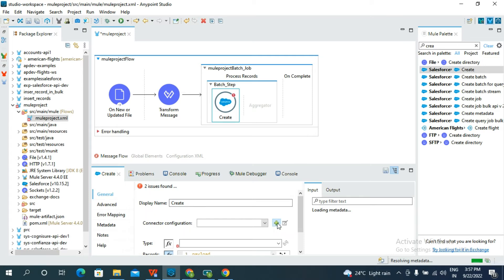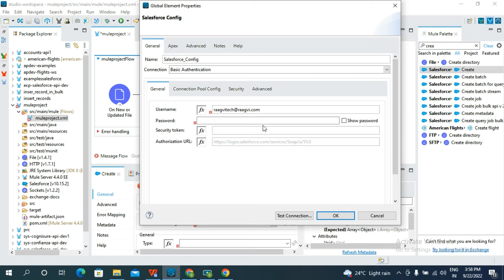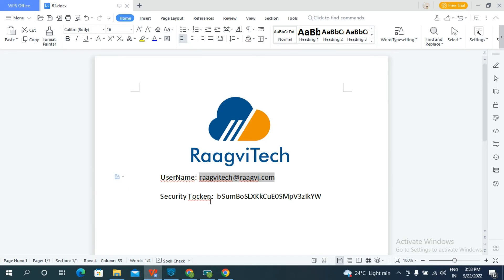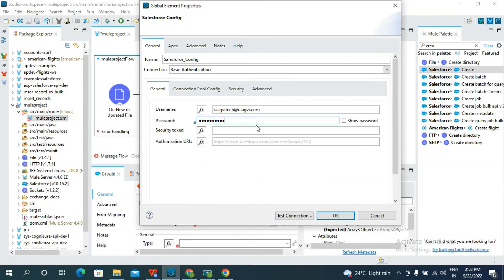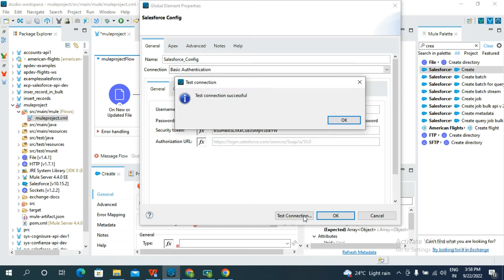Go to Salesforce and search for Create. Take the Create connector into the Batch Step processor section. Click Add in the connector configuration. Now provide the username, password, and security token.